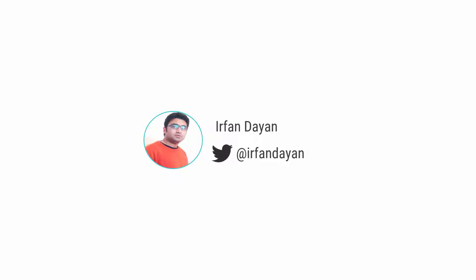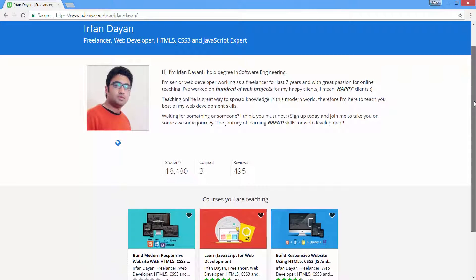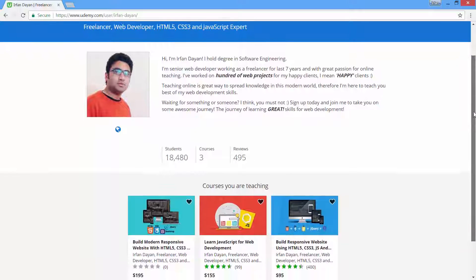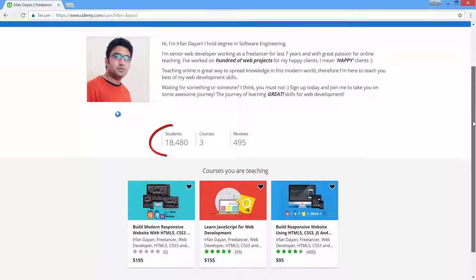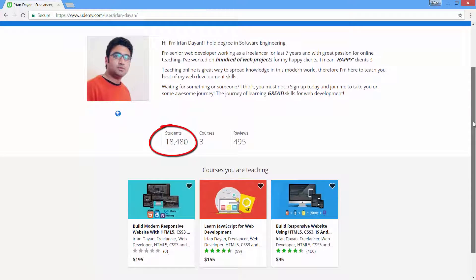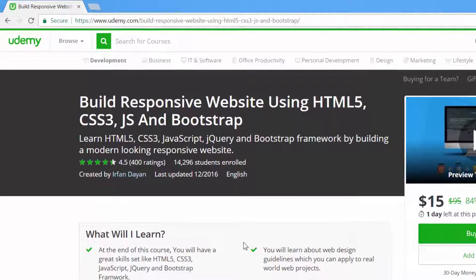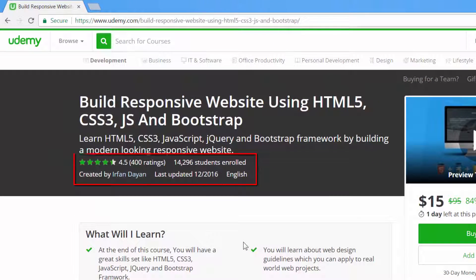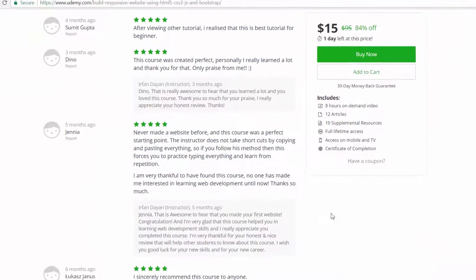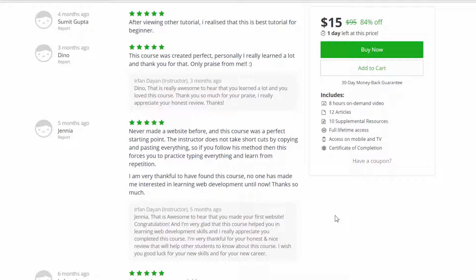My name is Irfan Dayan. I will be leading you on this adventure. I am serving more than 15,000 unique and satisfied students on Udemy. I have created some of the best online courses on Udemy with 5 star reviews.